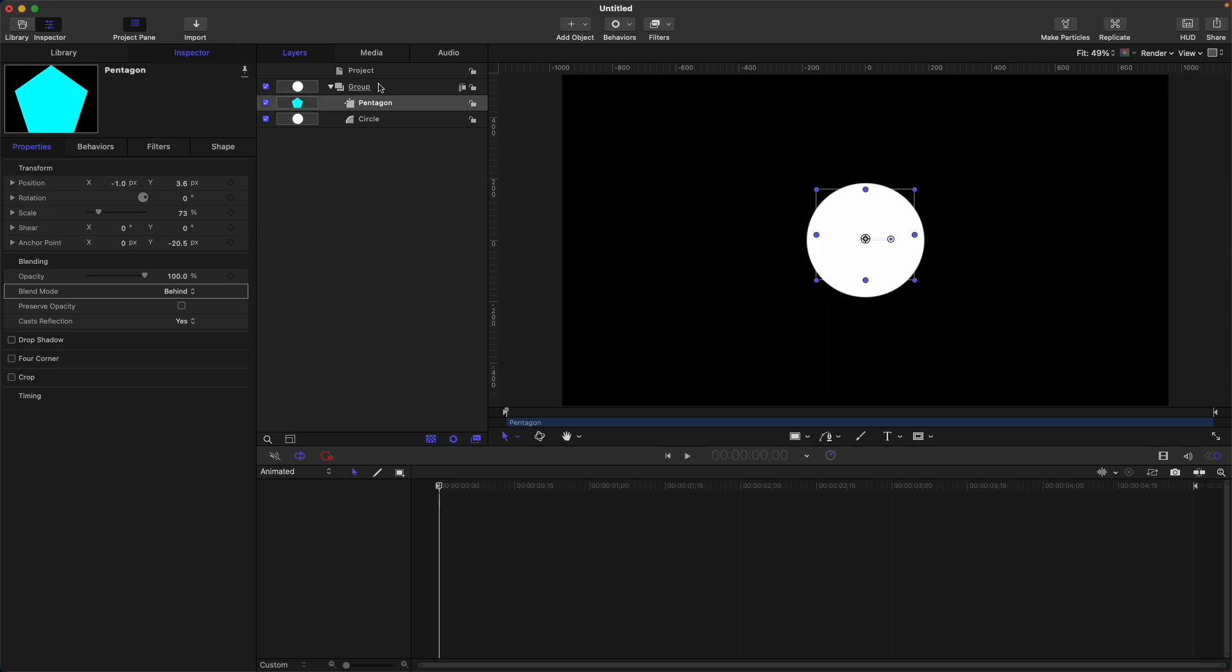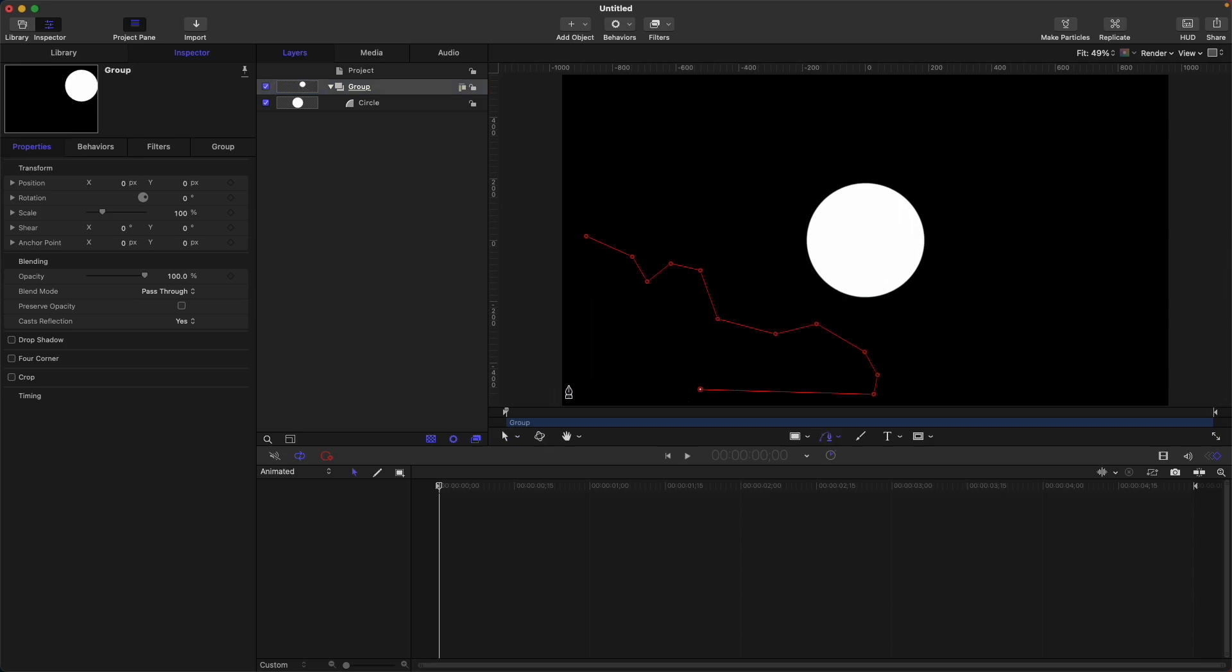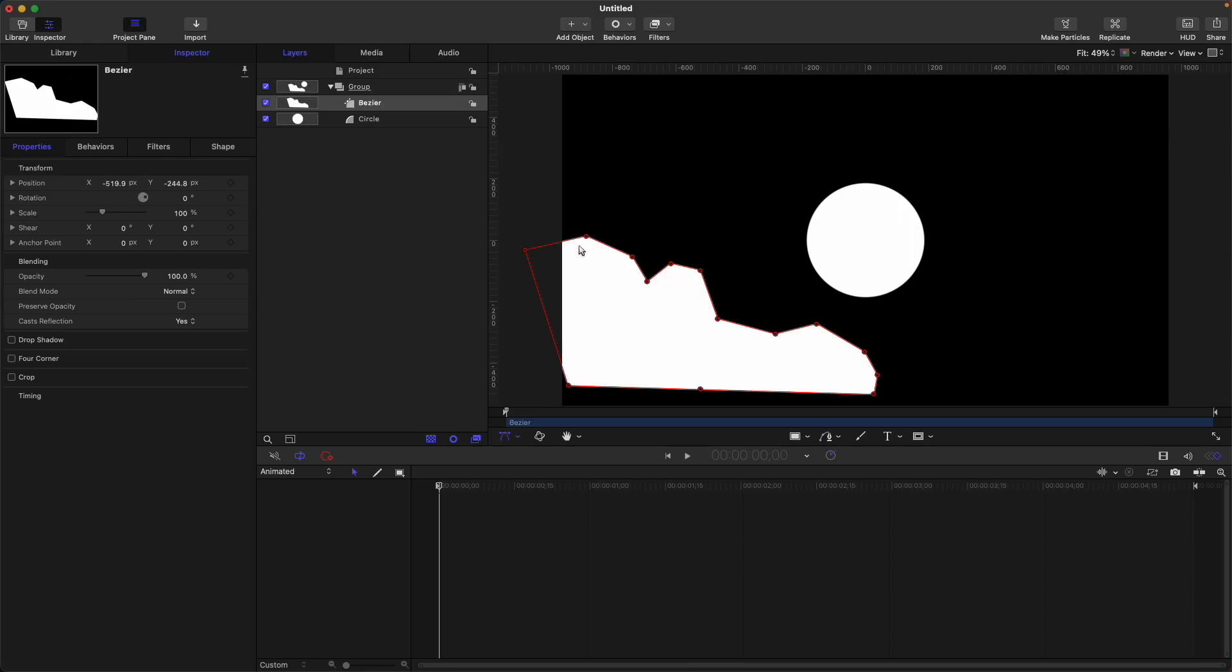Okay, and now lastly we're going to talk about this preserve opacity. This is another way to do a mask which I learned from experience. Let's create a random shape. Now this random shape, let's put it below our circle layer.